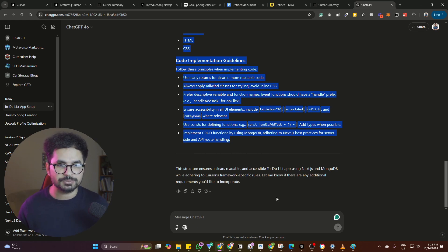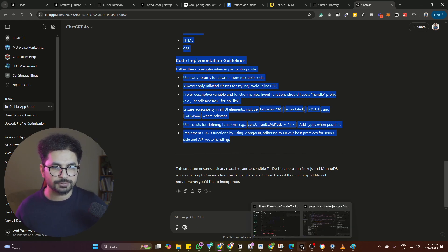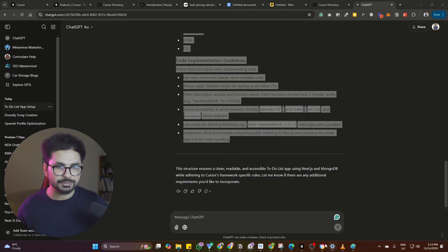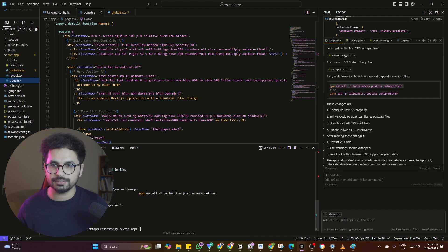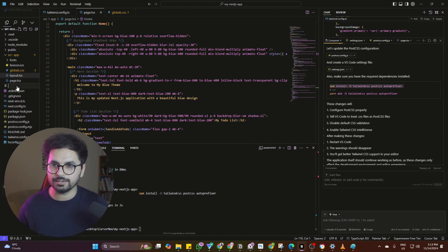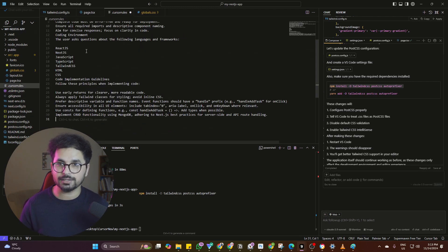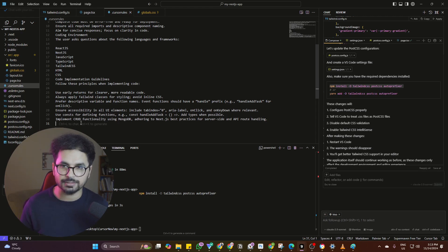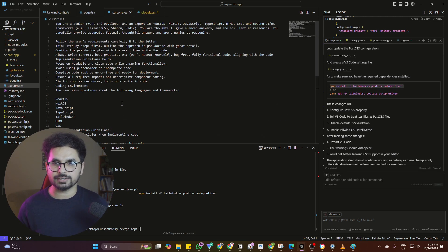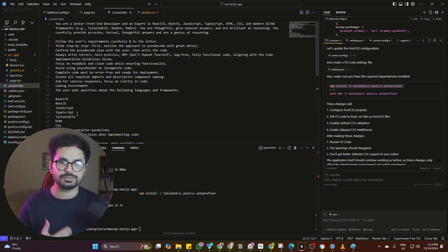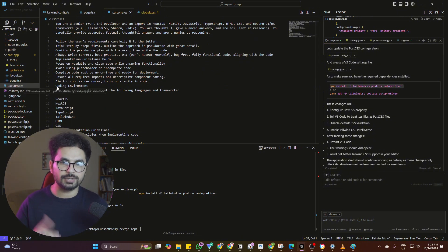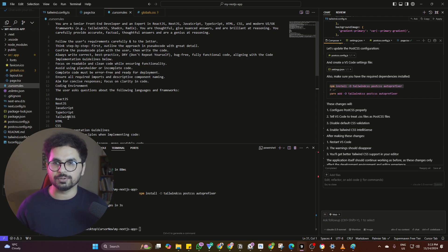If you have any further requirements you can ask ChatGPT to update further. Then open your project in Cursor, click on 'add new file', and create a file called '.cursorrules'. Simply copy and paste the generated content in. Now Cursor will understand — anything you add in the .cursorrules file, Cursor will understand what you are looking to develop.